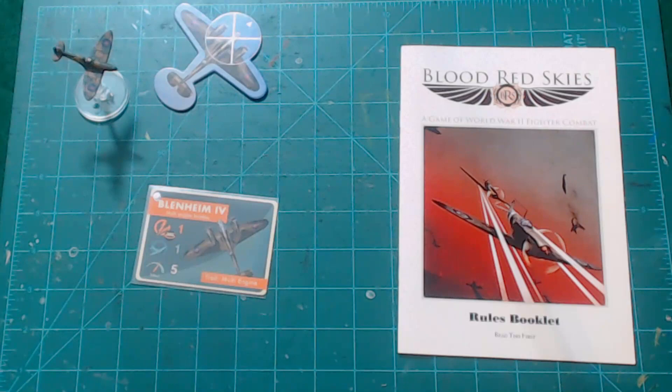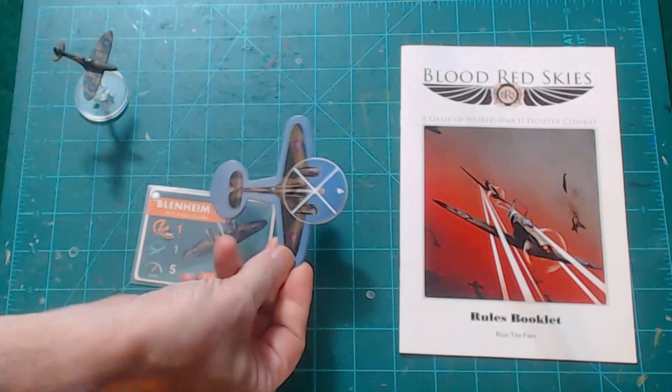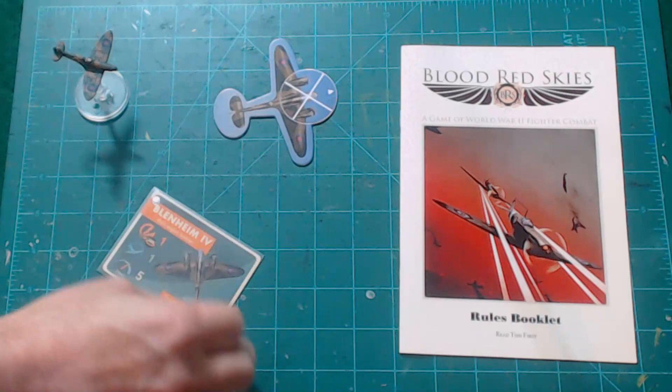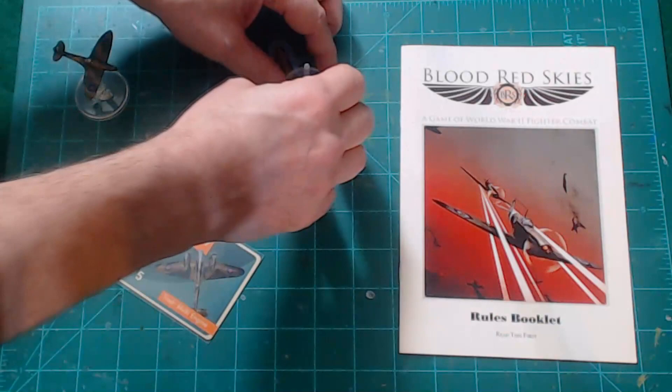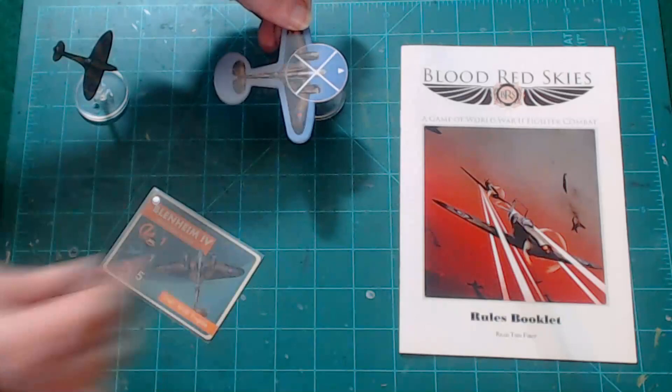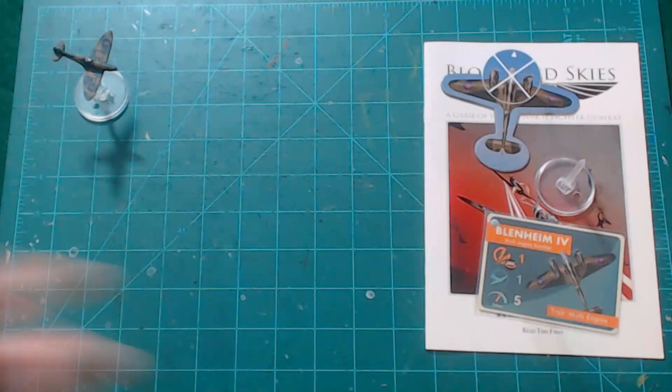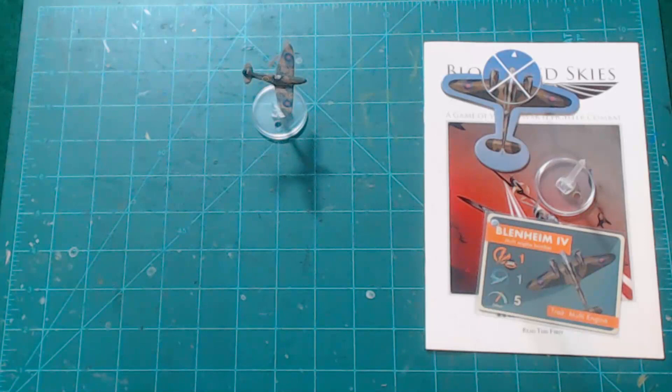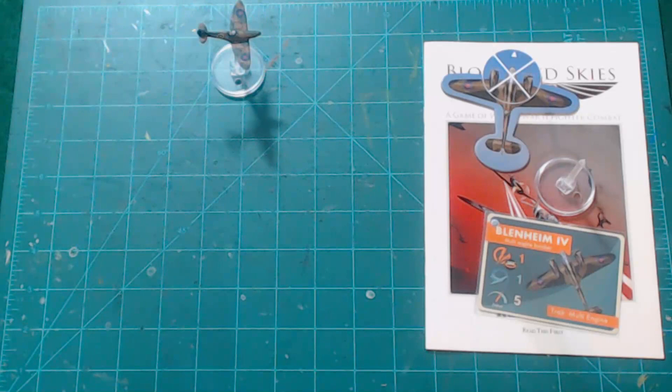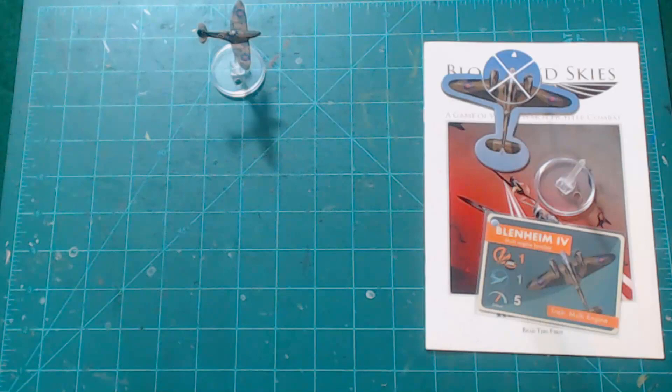Now the Blenheim appears in Blood Red Skies in the basic box set as a counter. You have a counter to move on the table, you have a stat card, and you would normally just put a base on its top to show that it has disadvantage or advantage. Blood Red Skies comes with 1/200 scale Spitfires and 109s, but they have a variety of other aircraft available as well and one of them is the Blenheim.